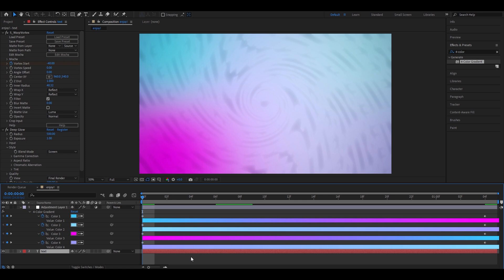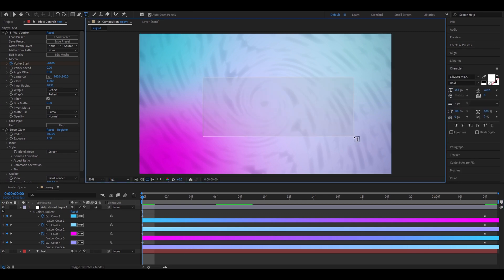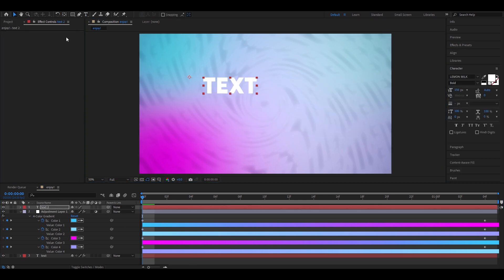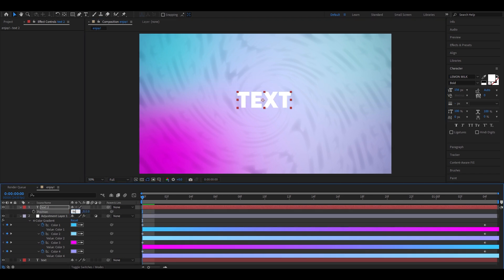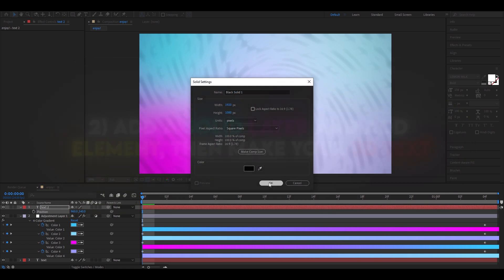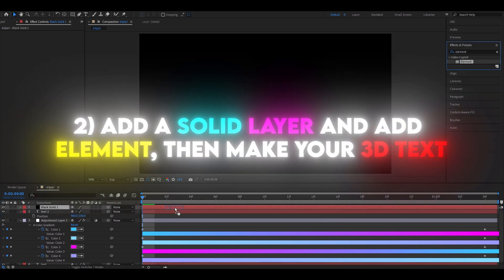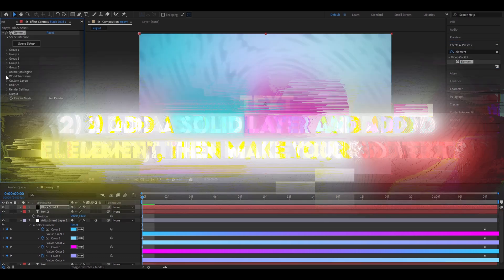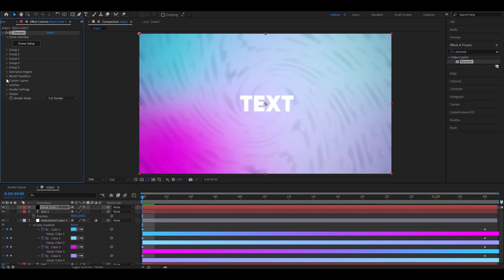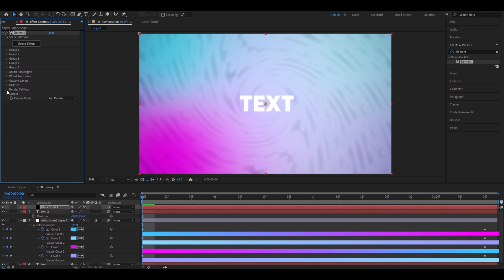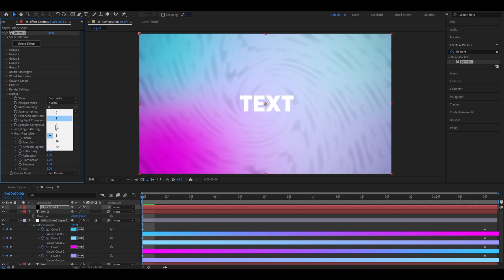Now we will make our 3D text. Just make a text, say text. Just keep the height 156. Position it. Now, we're going to add new solid layer. Pick this. Add element. Once you've added element, go to custom layers, custom text and masks, and pick the text layer you just made. Now, we're going to go to output, and multi-sampling, and make it 32. Super sampling, 8.